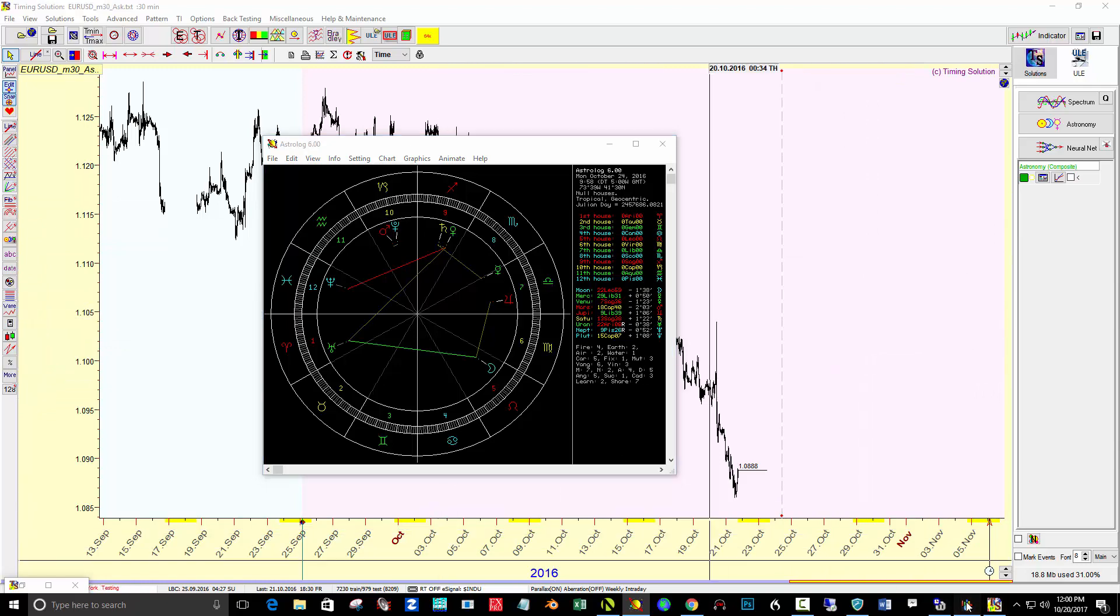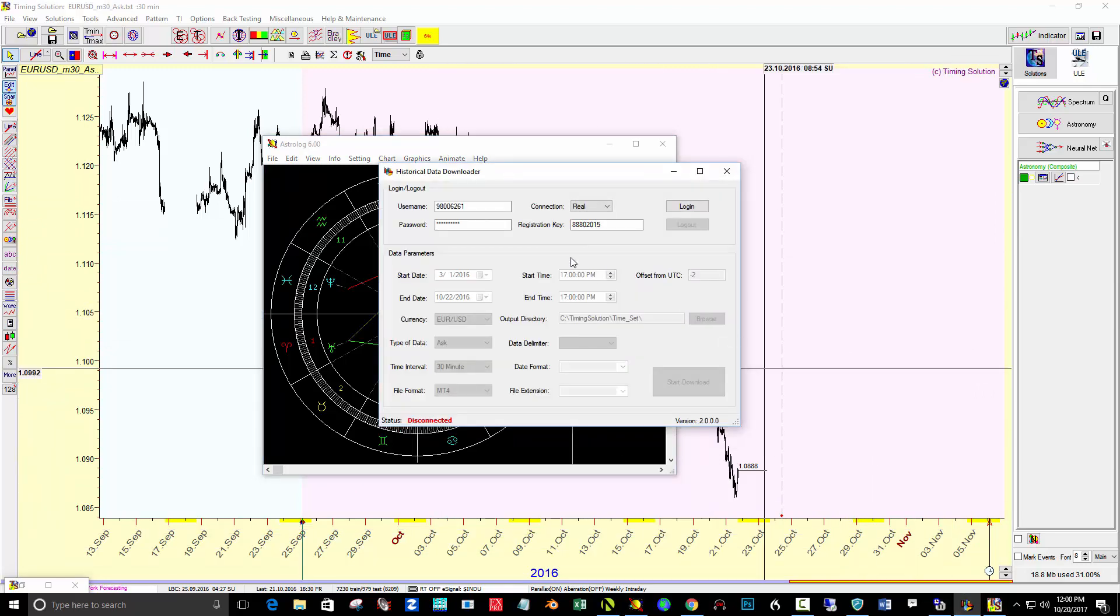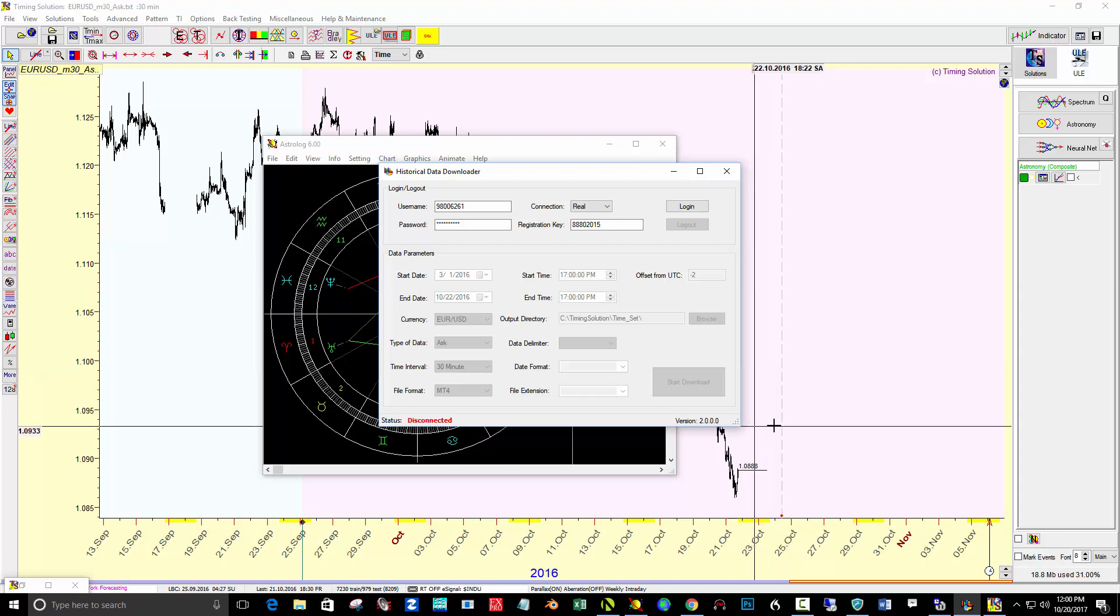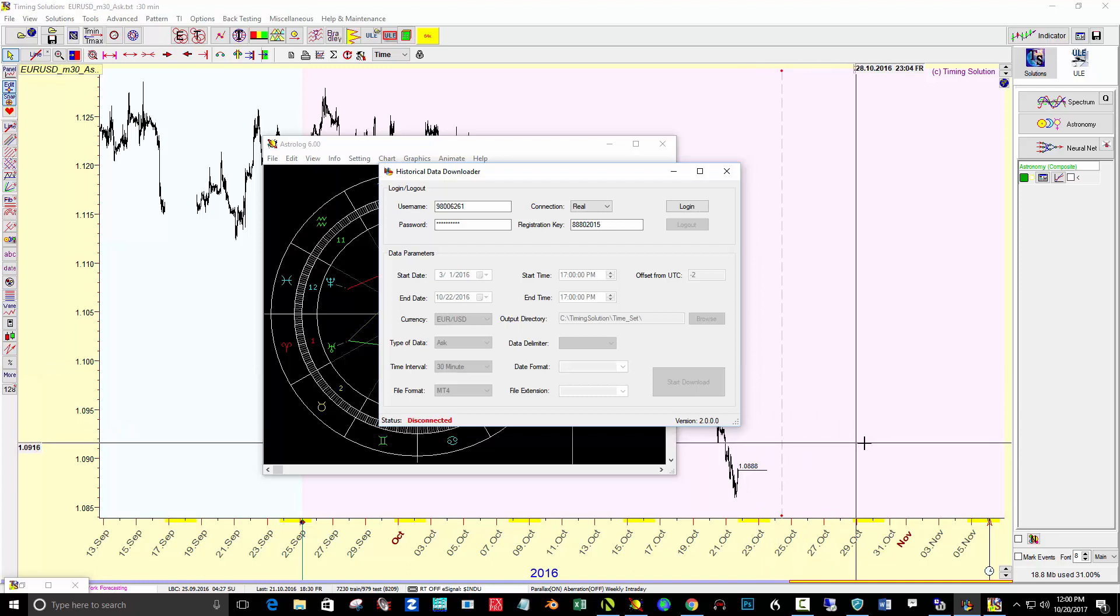I went over to my FXCM historical data downloader for the Euro USD and used an end date of a year ago at October 22nd, 2016, and gave about seven months of data before that looking at the 30-minute time frame.